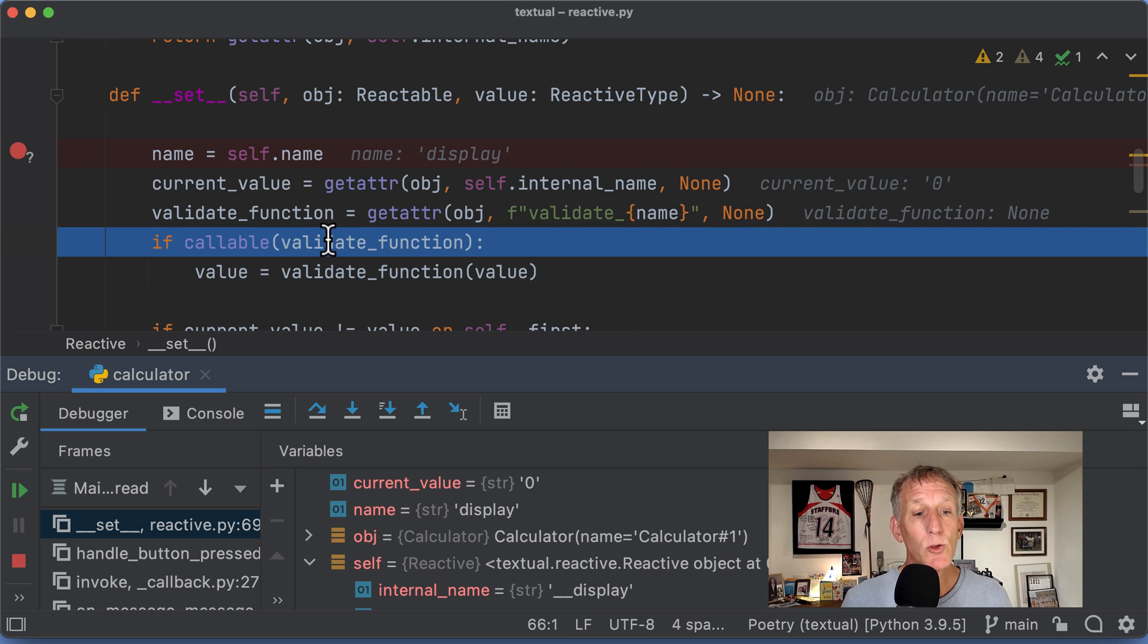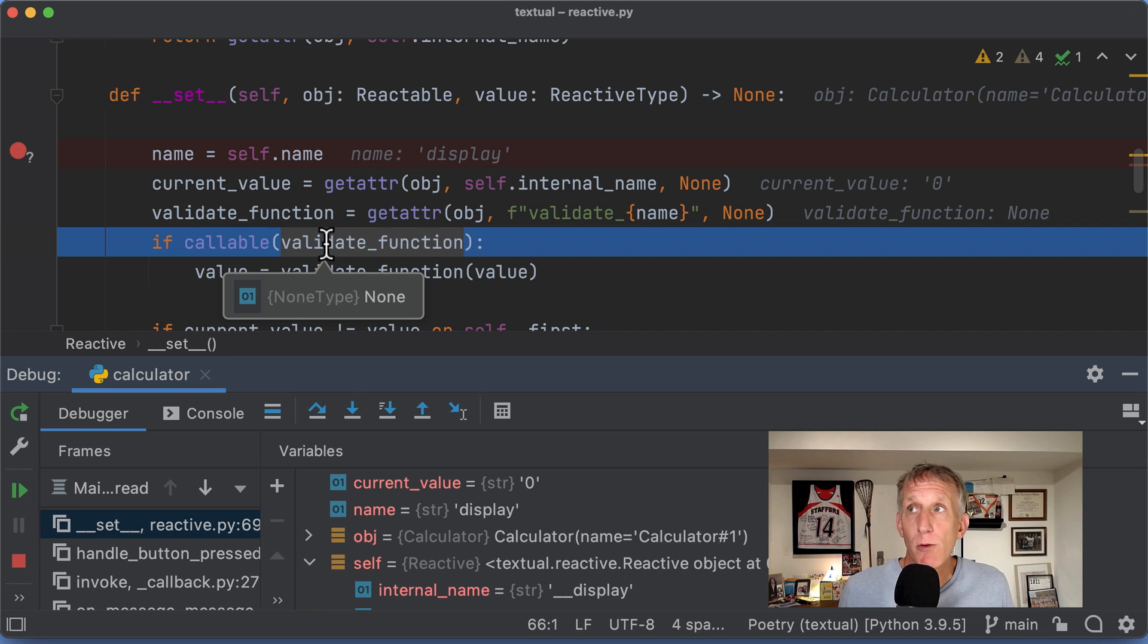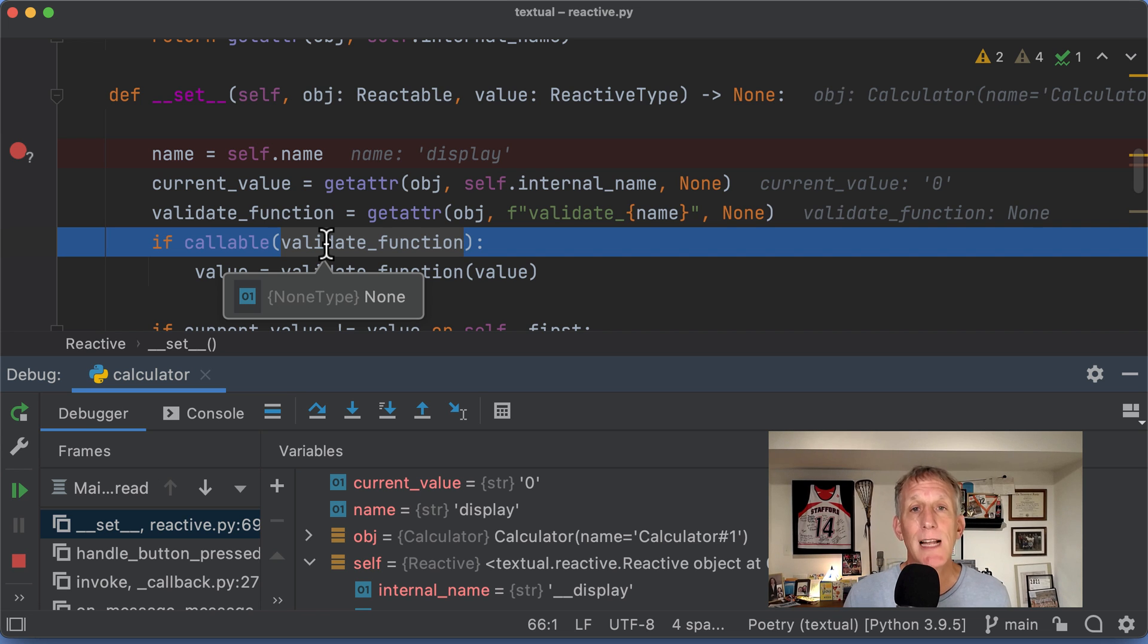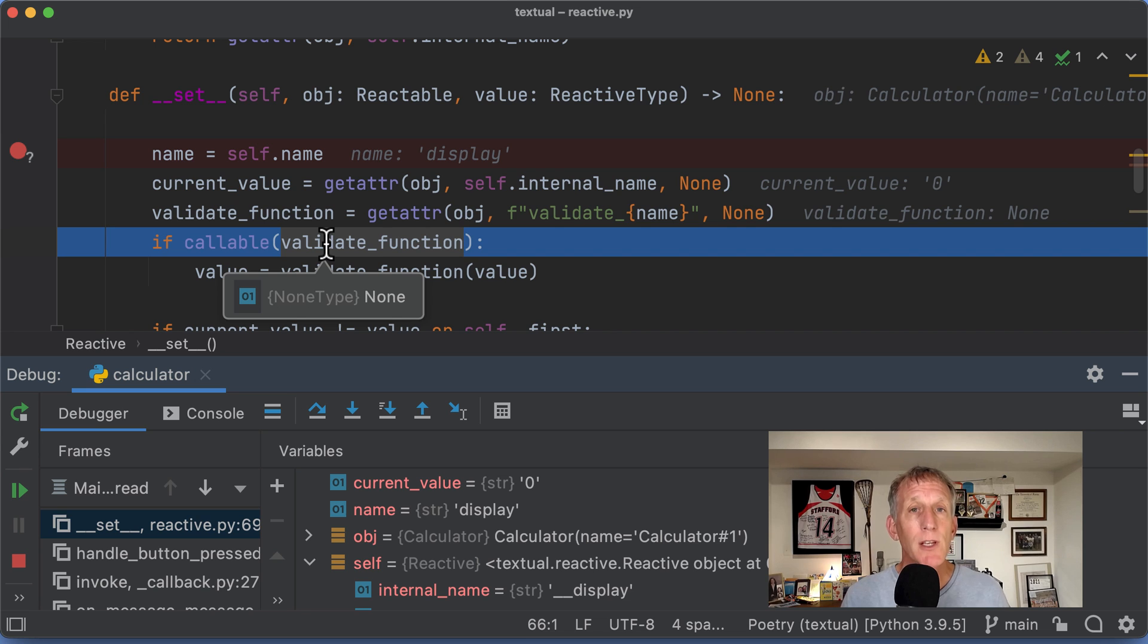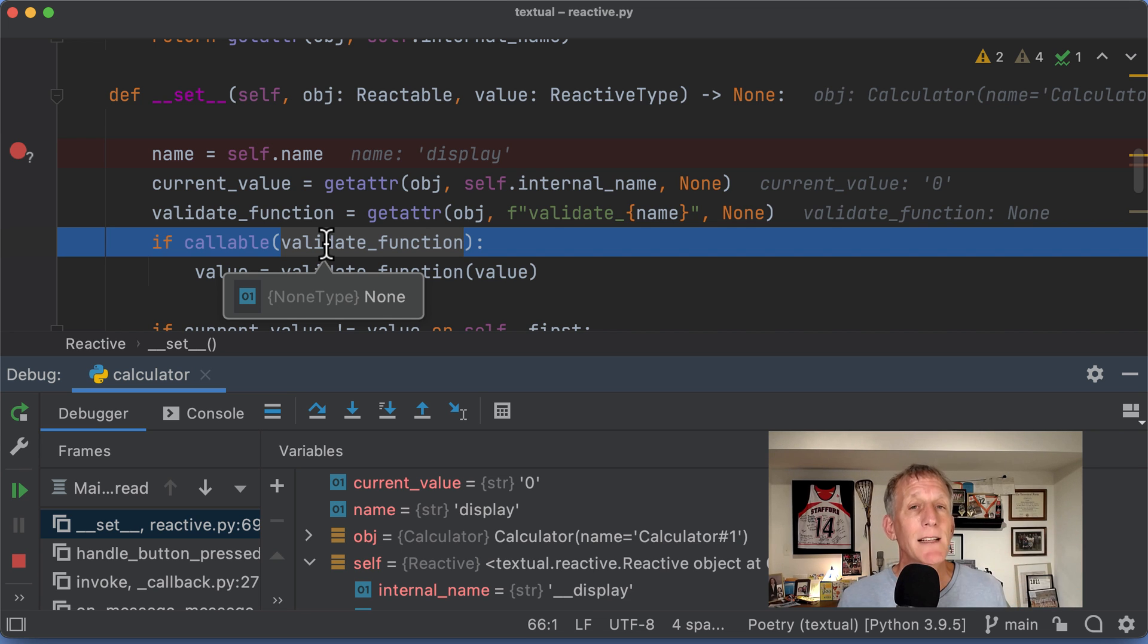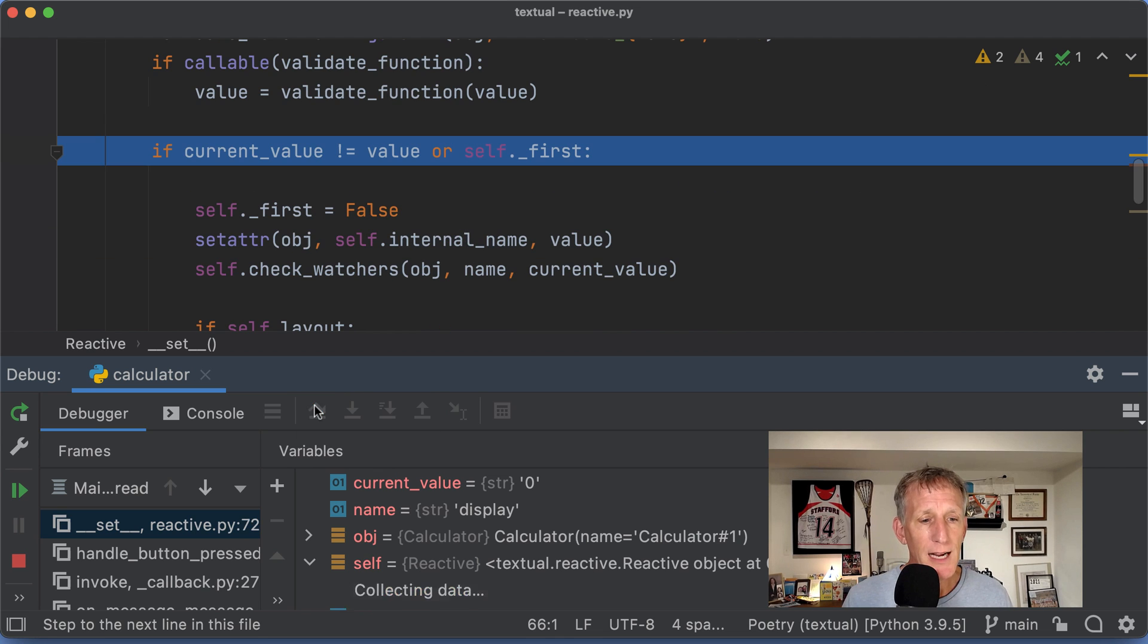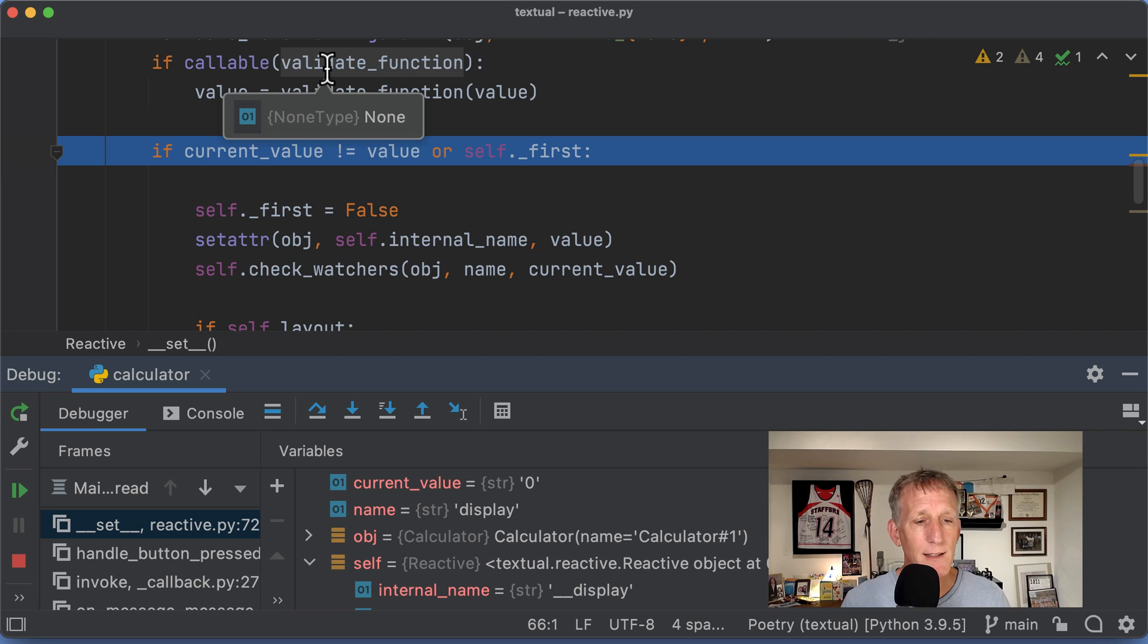I'm going to look to see if there was a validation function. Part of the protocol, part of what Will supports in Textual is your classes can have special names to make sure values that are being assigned to a reactive value meet some kind of condition. I do not have a validate function on that class.